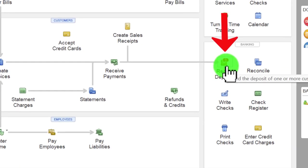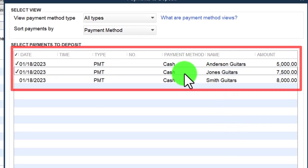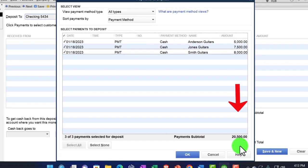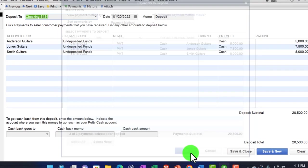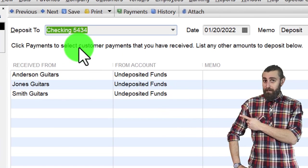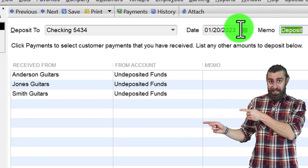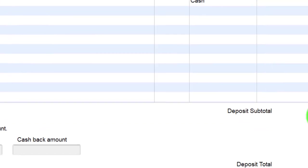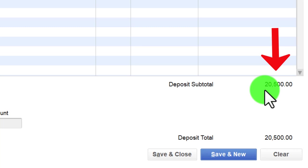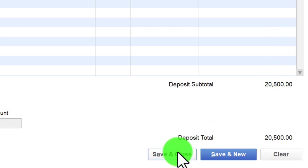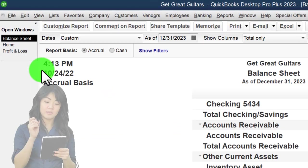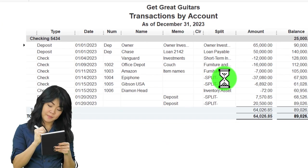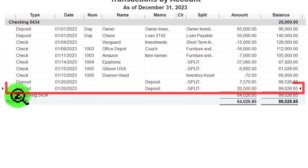Back on the home page, three items remain undeposited. I'll deposit all three at once. Selecting them, they add up to $20,500 — that's what we're imagining going into the bank. I'll set the date correctly as 2023 this time. The checking account will increase and undeposited funds will decrease by $20,500. Save and close. Checking the balance sheet by double-clicking on the checking account — yes, I got it right this time.